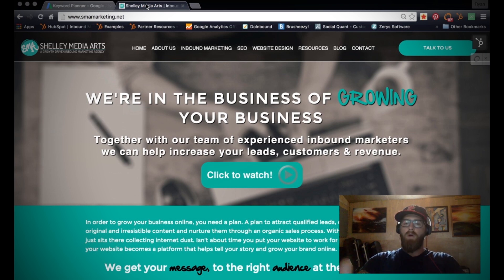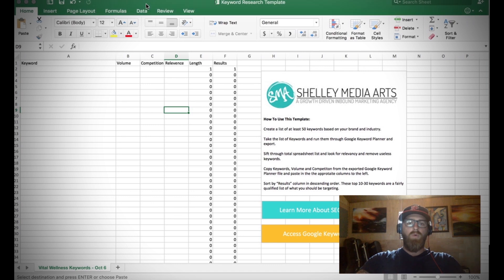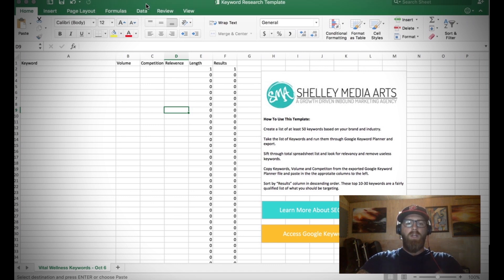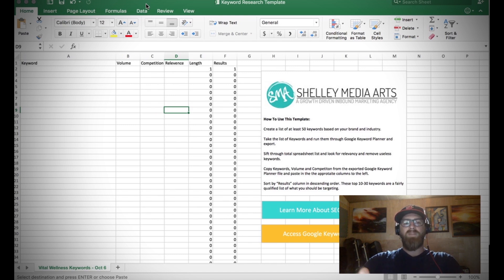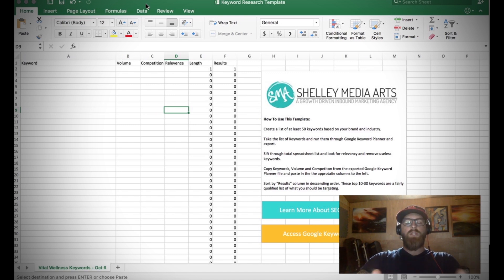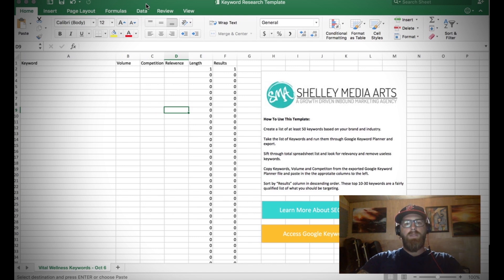Even for our own website, we're going to be using this free tool, a keyword research template which you can download below. This is going to help you keep things organized, but also help make sure that you're going after terms that are not just high in volume and low in competition, but also very relevant to your website.